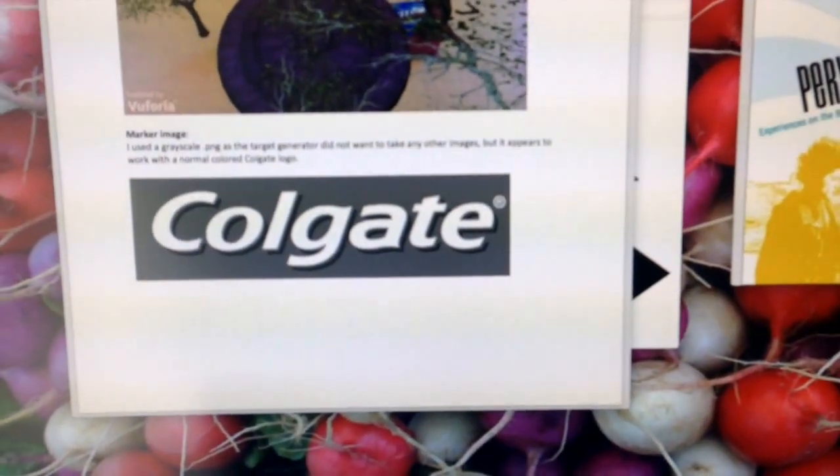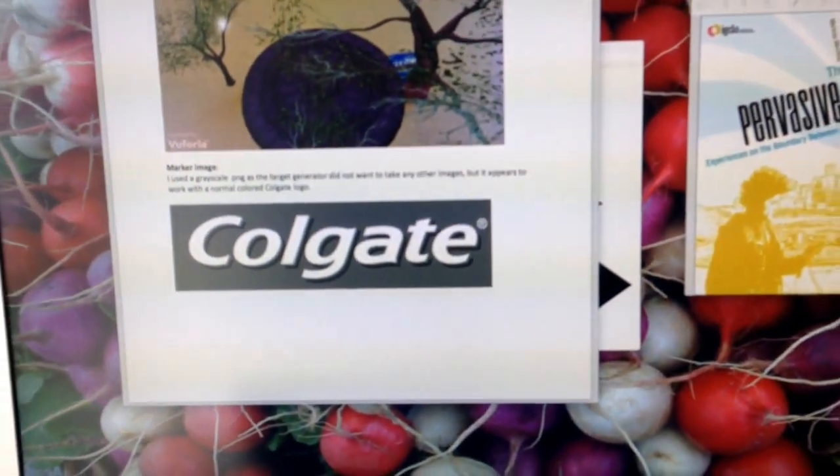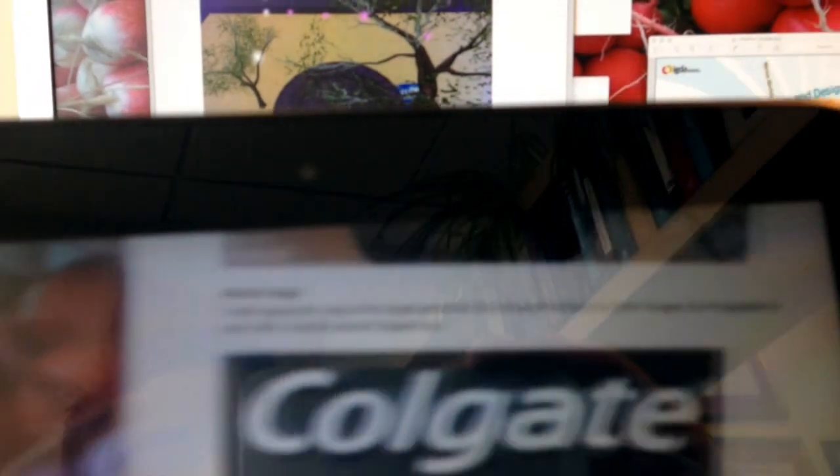This one is keyed off of a Colgate label and scaled out. It's some trees — that's sideways of course here — but it's some trees and some particles in the trees and then some kind of magic stone in there.